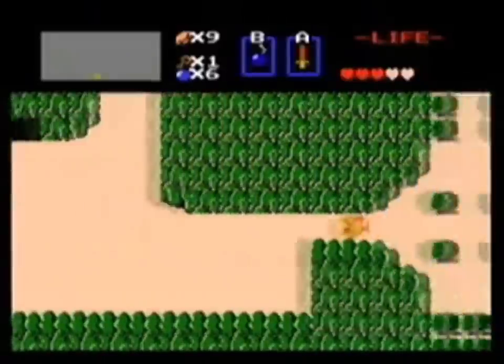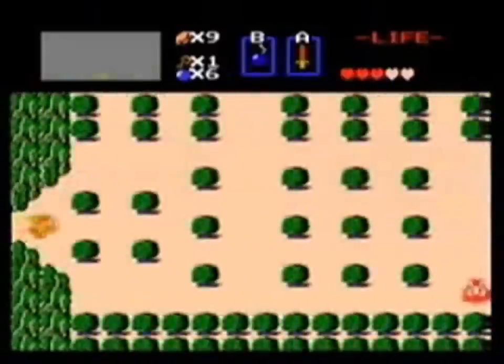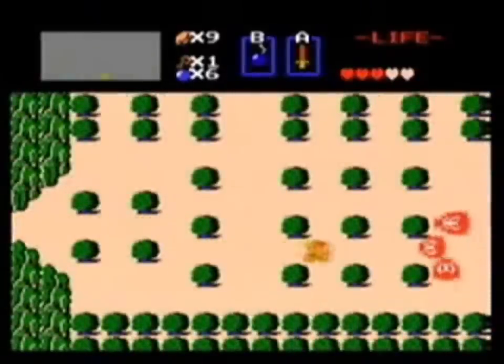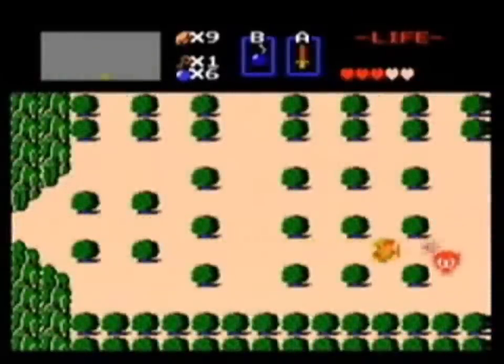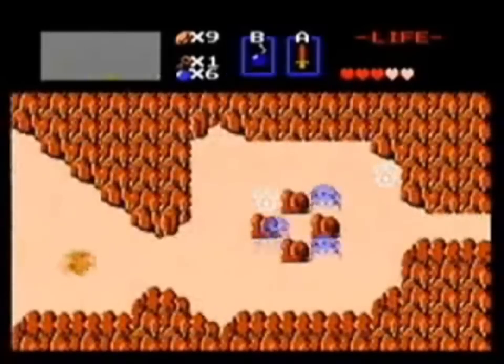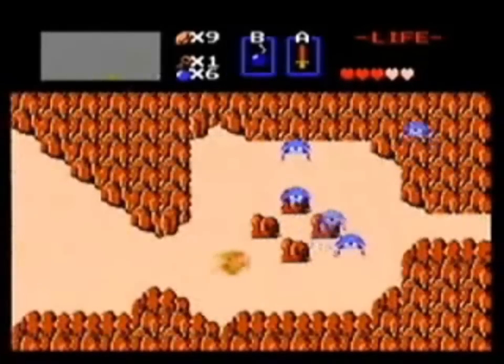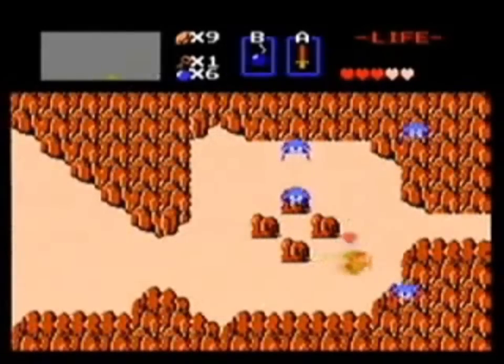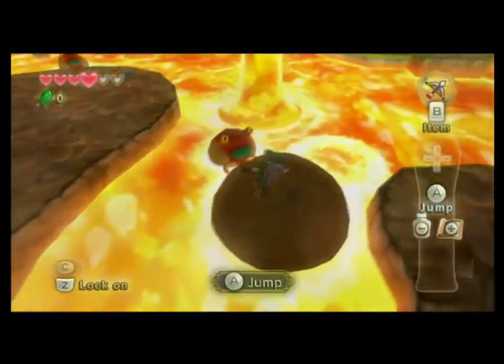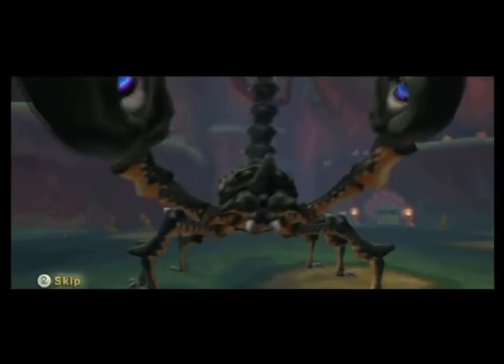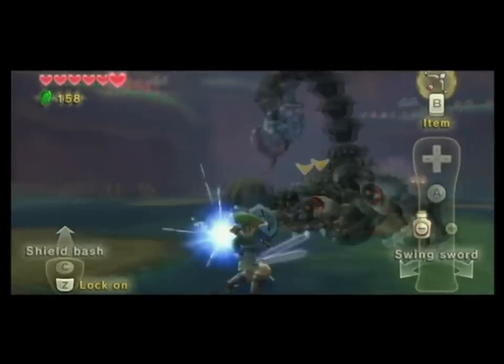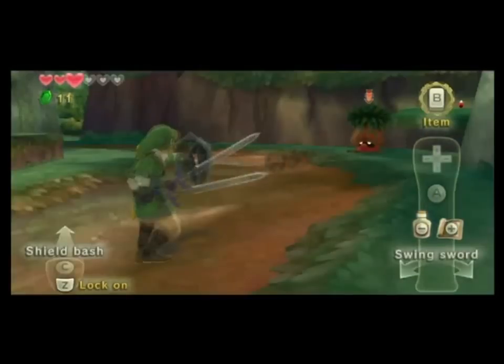The Legend of Zelda is a classic and iconic video game series that got its first start in Japan in 1986 and then it came to America and Europe a year later. Since then there have been several games in the series, with the newest one being called Skyward Sword and it coming out on the Wii next year.